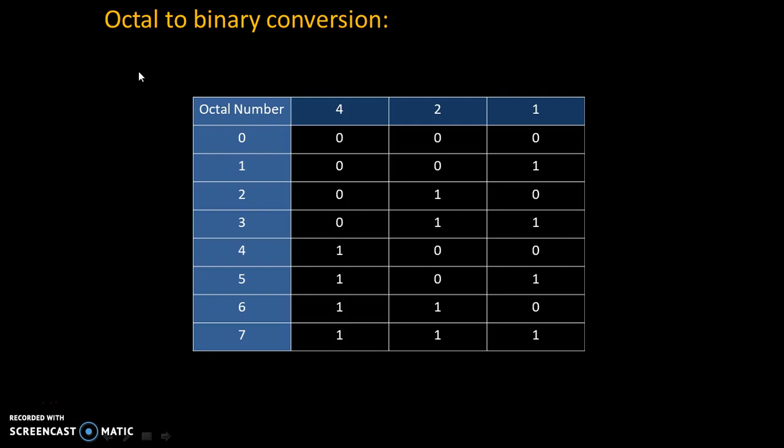Hello friends. Today we will see octal to binary conversion. To understand octal to binary conversion, one should convert each octal number into their binary equivalent number.